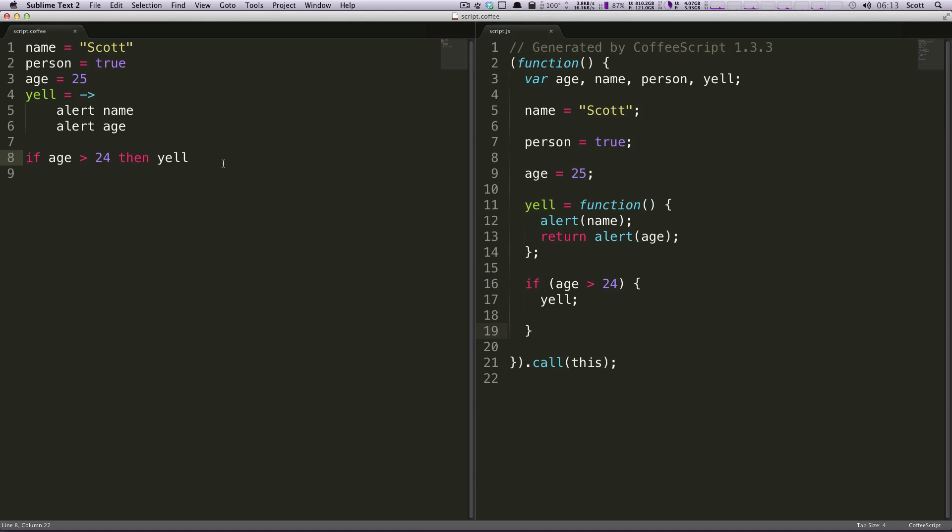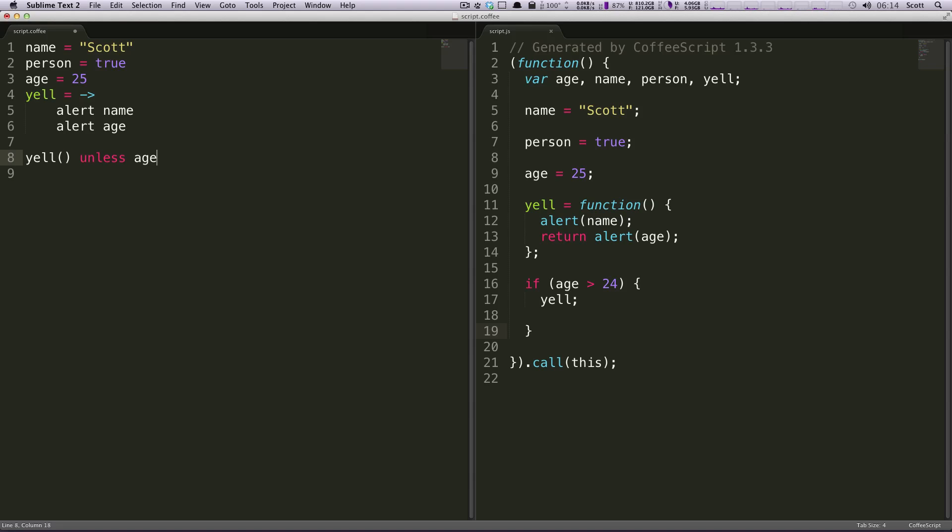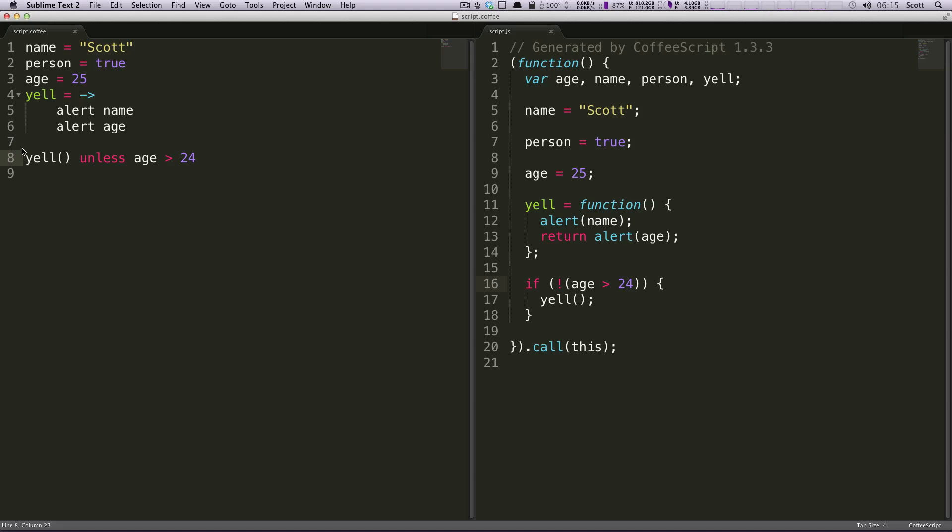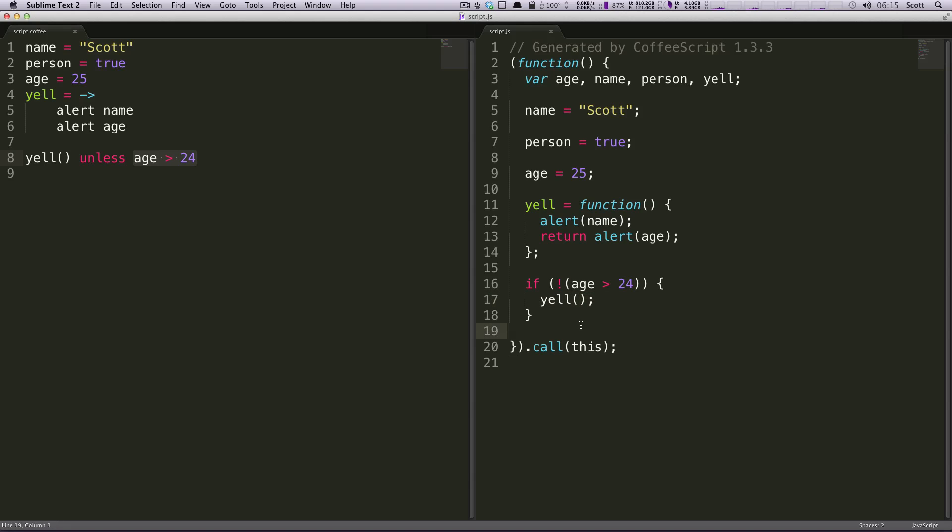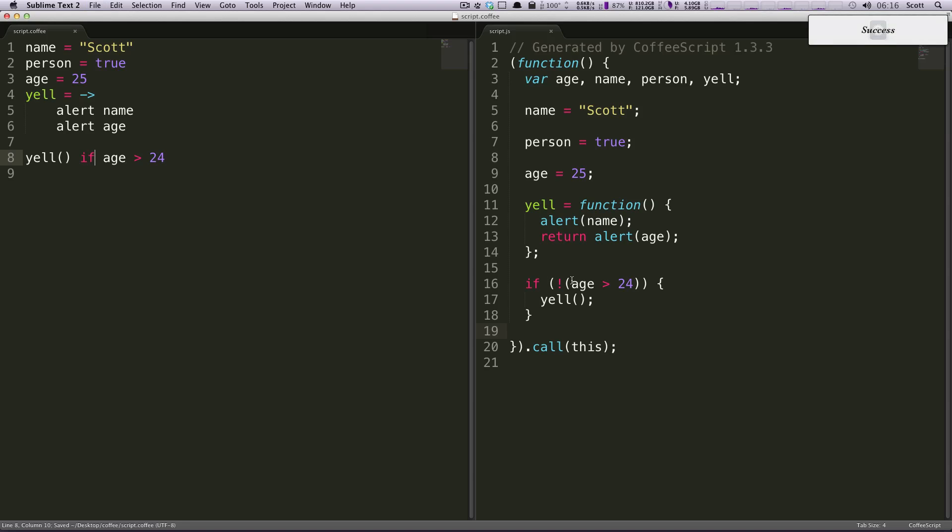Let's try this. We could say, yell unless age is greater than 24. So we're going to say, yell unless the age is greater than 24. So this is going to actually negate this right here. We're going to say, if the age essentially is not greater than 24, then yell. So, this unless is sort of an inverse of if. So, yell if age is 24, it's going to do the normal, and then unless is going to be the inverse of that.